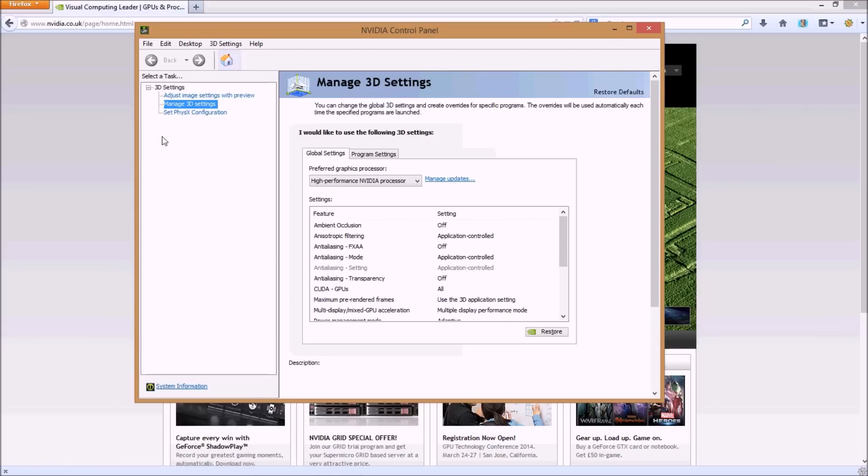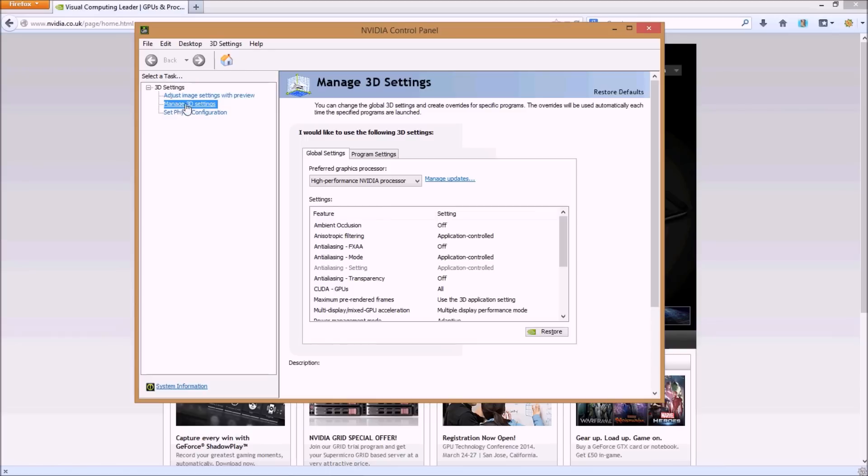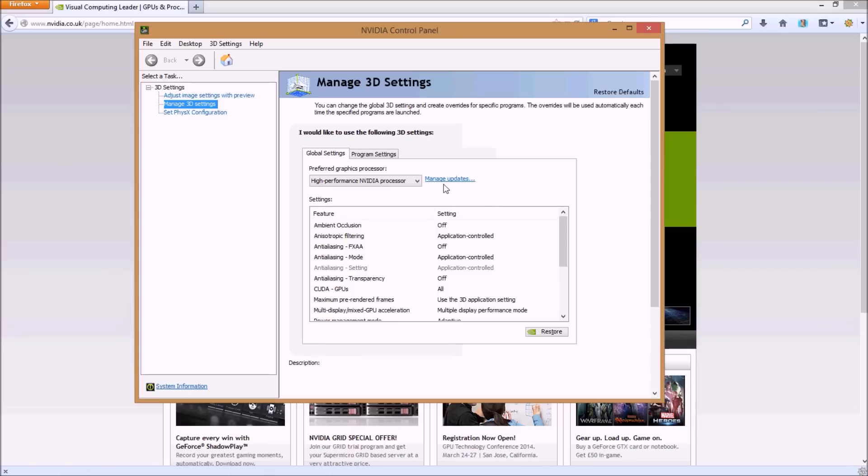What you need to do is go to Manage 3D Settings, click on Manage 3D Settings. What happens then is you get this preferred graphics processor option under the global settings tab.